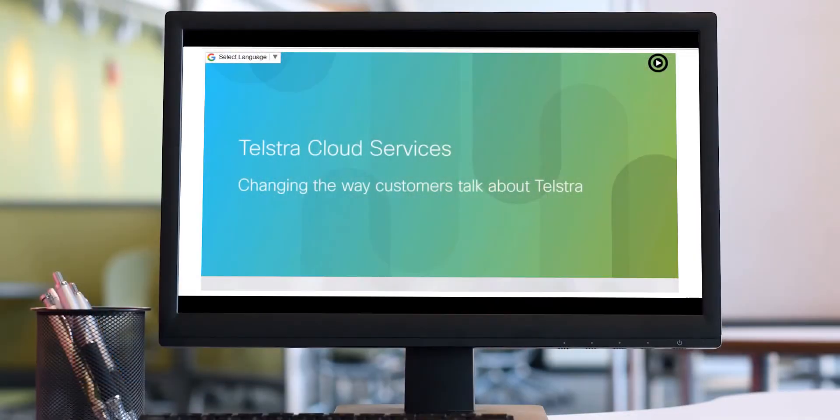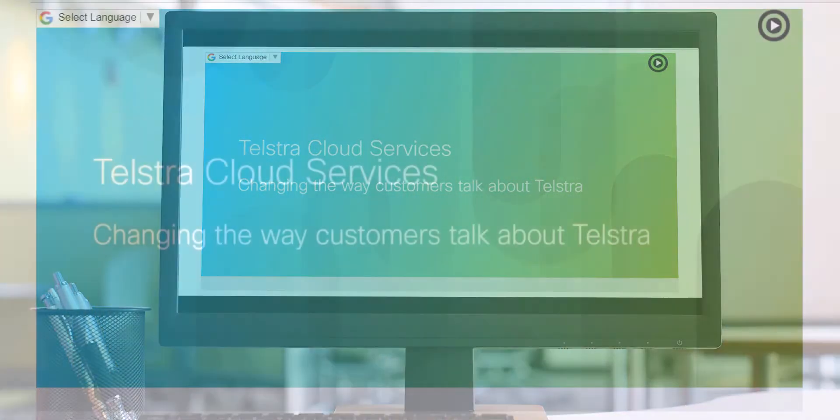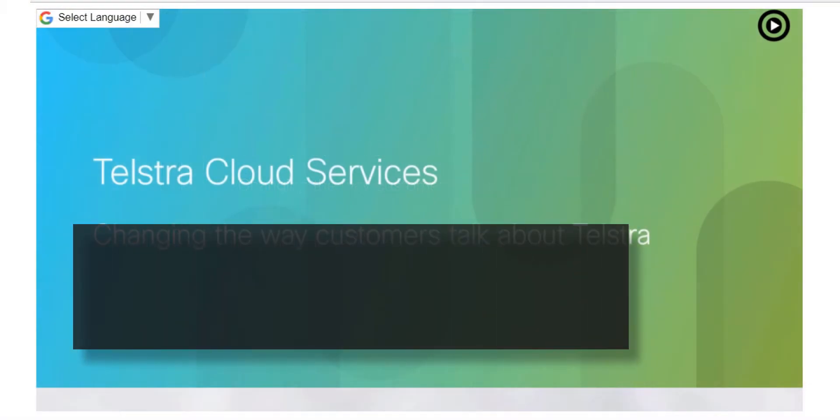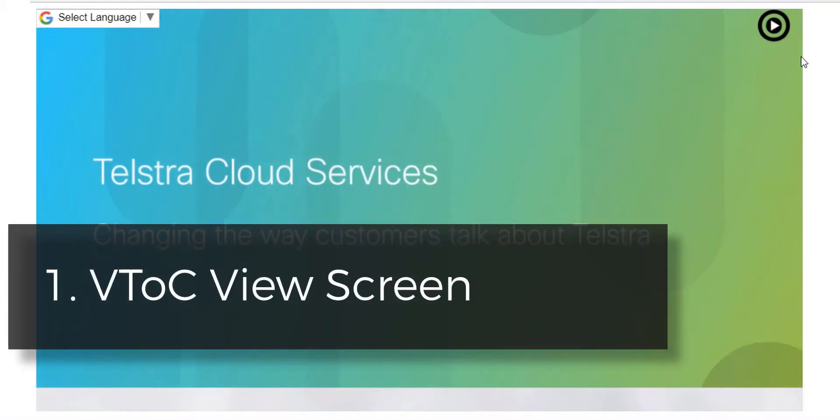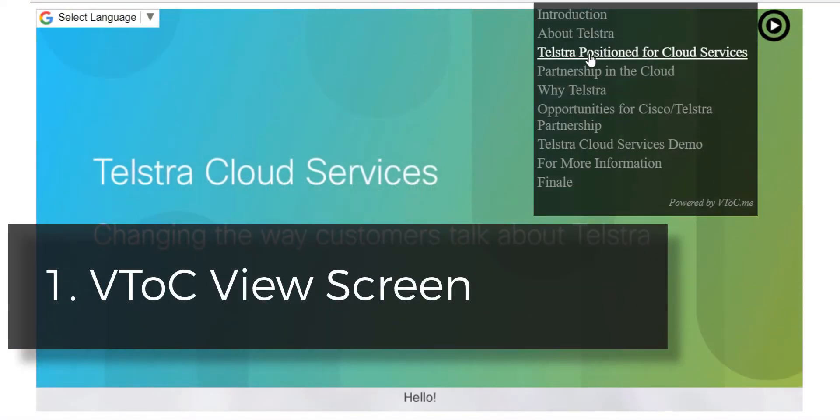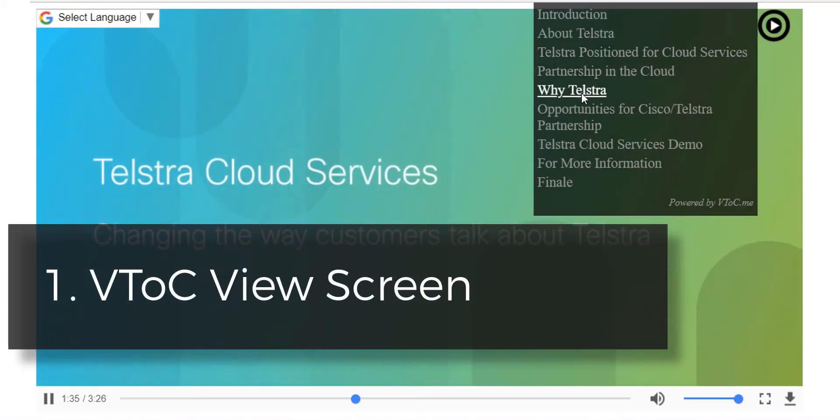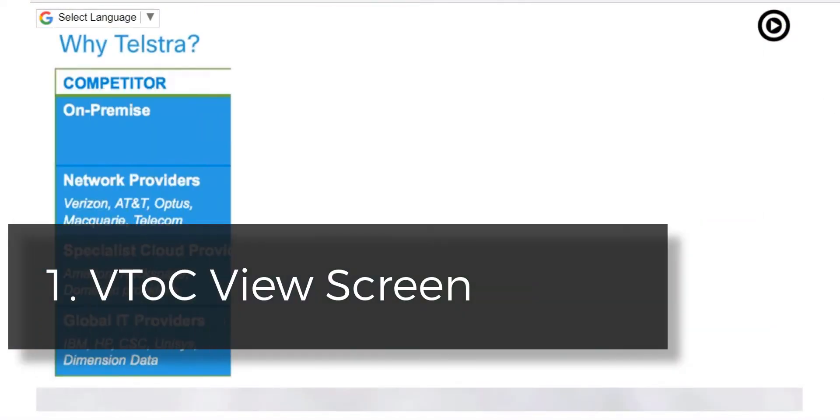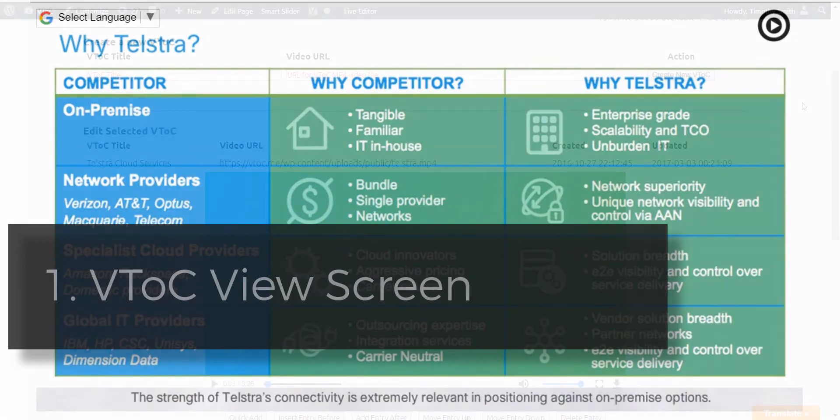The VTOC service has three components. One, the VTOC viewer screen, that is what the viewer sees within any browser window.